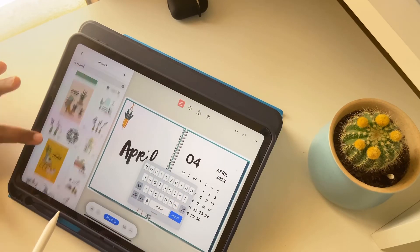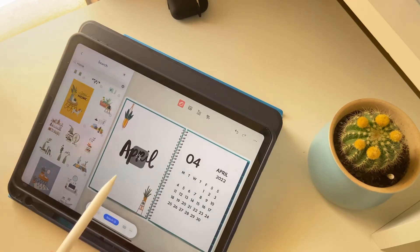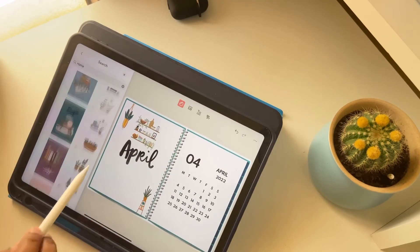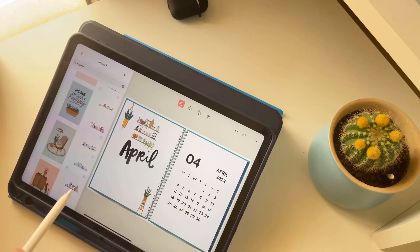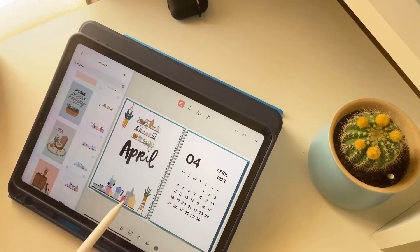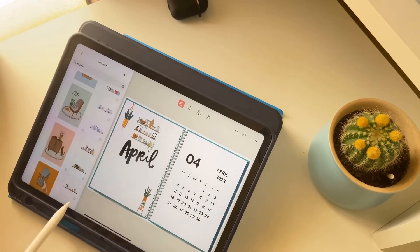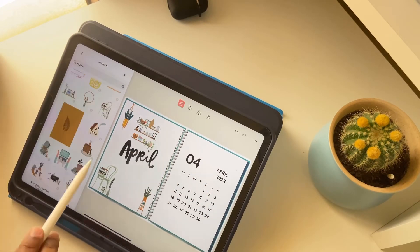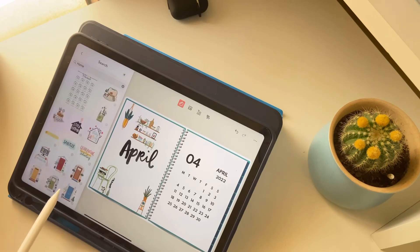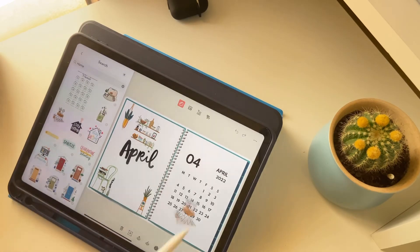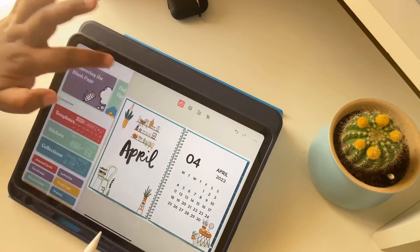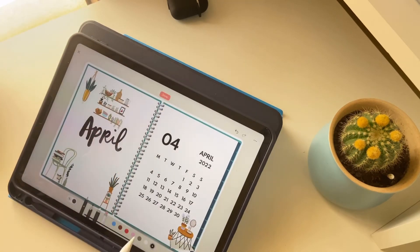You can watch till the end to see how I set up this bullet journal for the month of April. Hope you all like this video. If you like it, don't forget to like, share, and subscribe to this channel — please support for more such kind of videos. Thank you for watching!